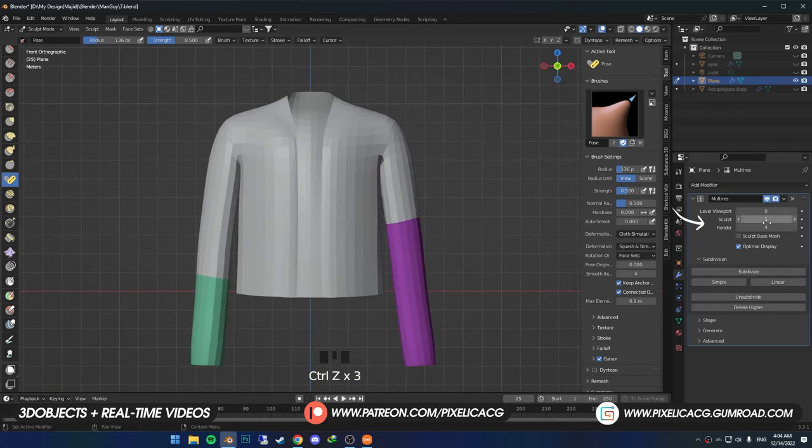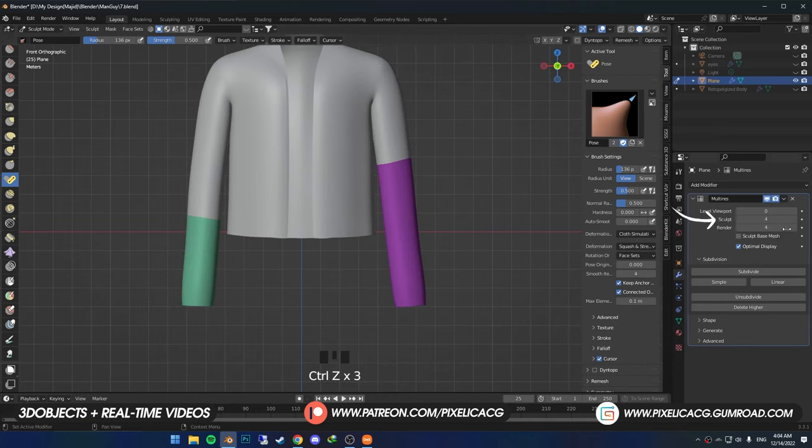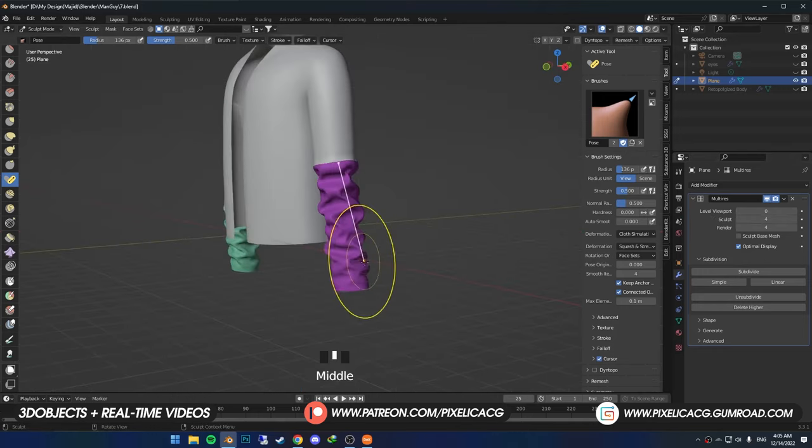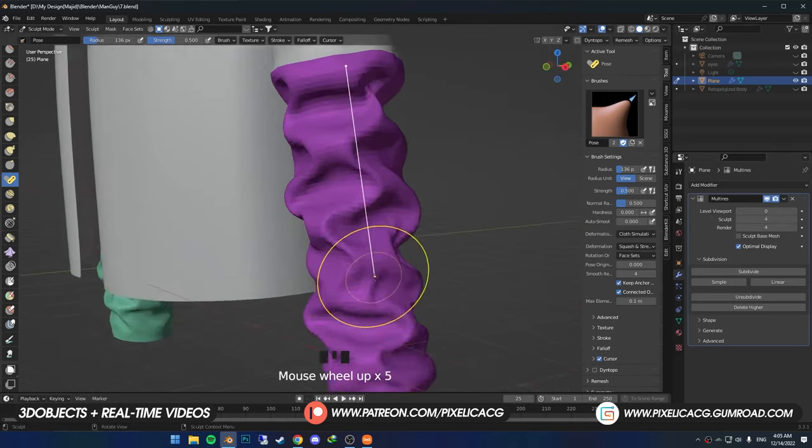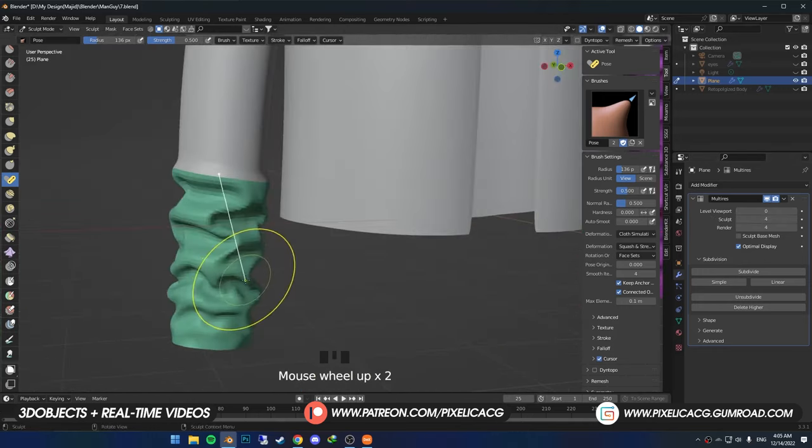So we subdivide one time and do it again. You see, it gets better, but not quite good. So we subdivide one more time. There we go. Now, if we subdivide after we did our cloth simulation, it has smoothed out these folds and gives us some nice looking folded sleeves.